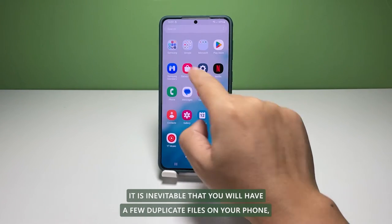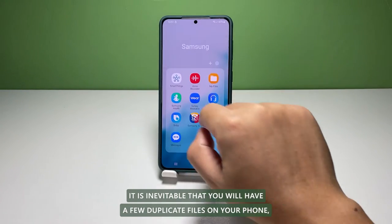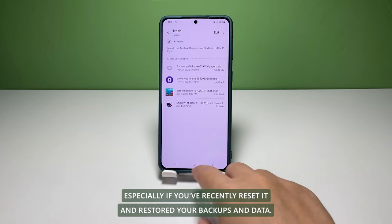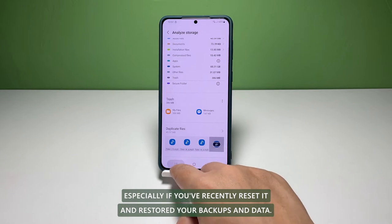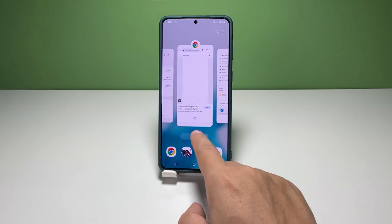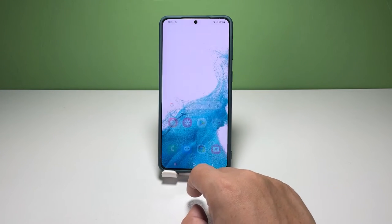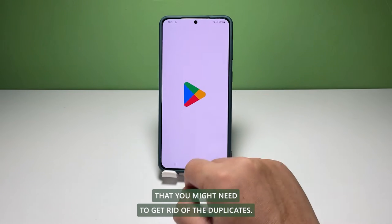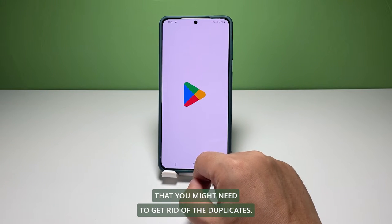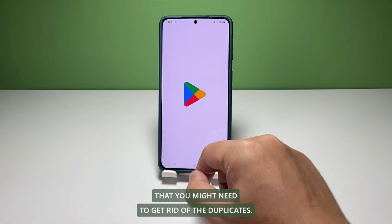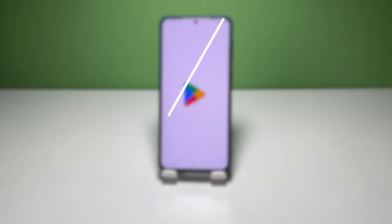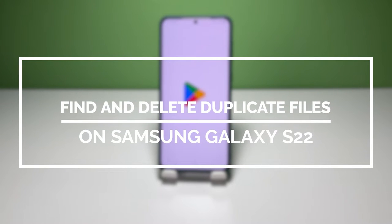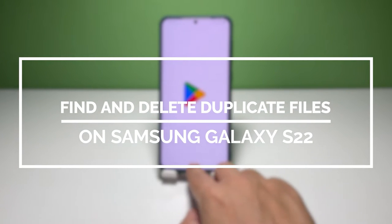It is inevitable that you will have a few duplicate files on your phone, especially if you've recently reset it and restored your backups and data. But sometimes those files can take up so much storage that you might need to get rid of the duplicates. So in this video, we will show you how to delete duplicate files on your Galaxy S22.